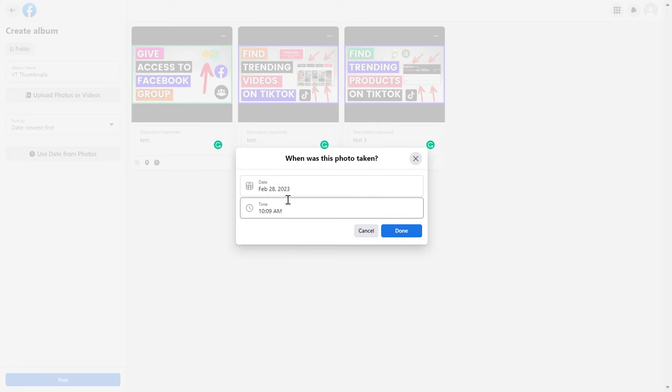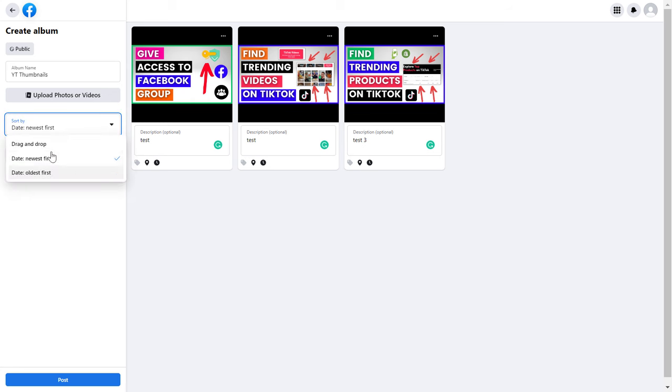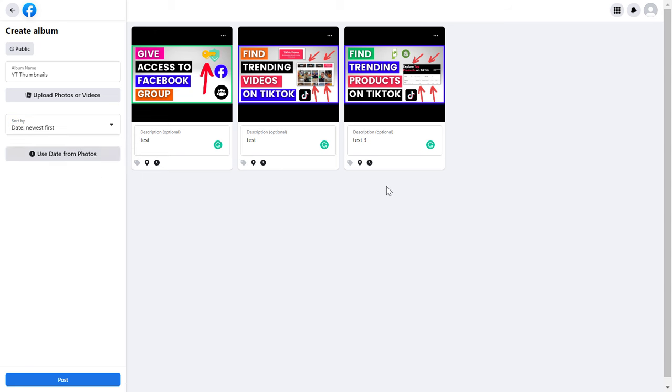You can select how you want to sort the photos in the album, so you can select the newest first or the oldest first.